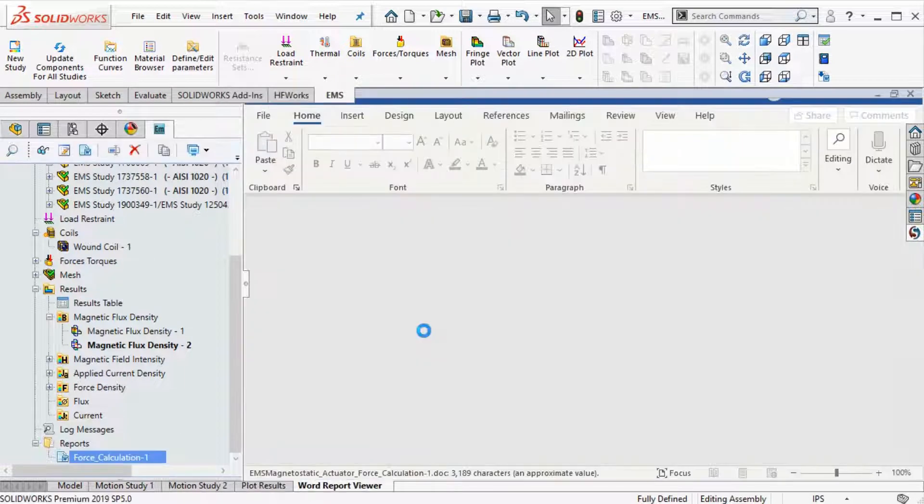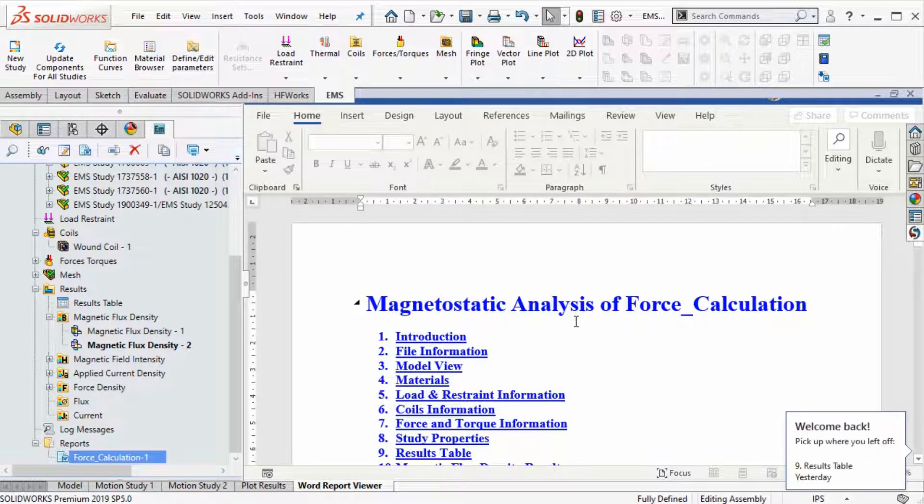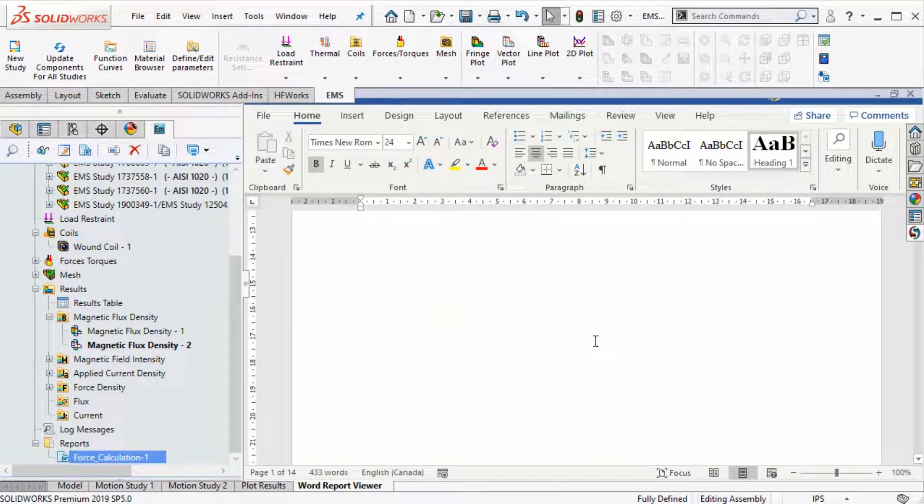The automatic report generation feature generates a Word report, which can be edited right inside SOLIDWORKS.